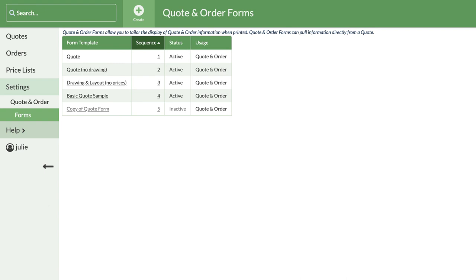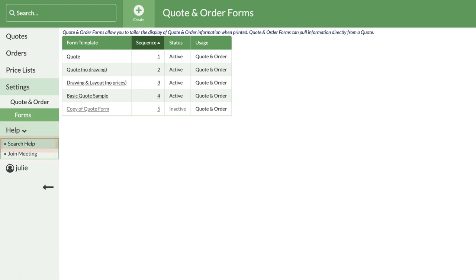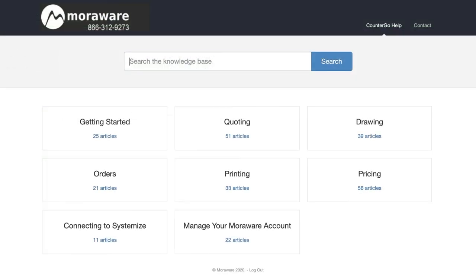Don't forget, there are lots of places to find help as you're working. From the left side navigation, click on Help, then Search Help to open our online Help Center in a new window.